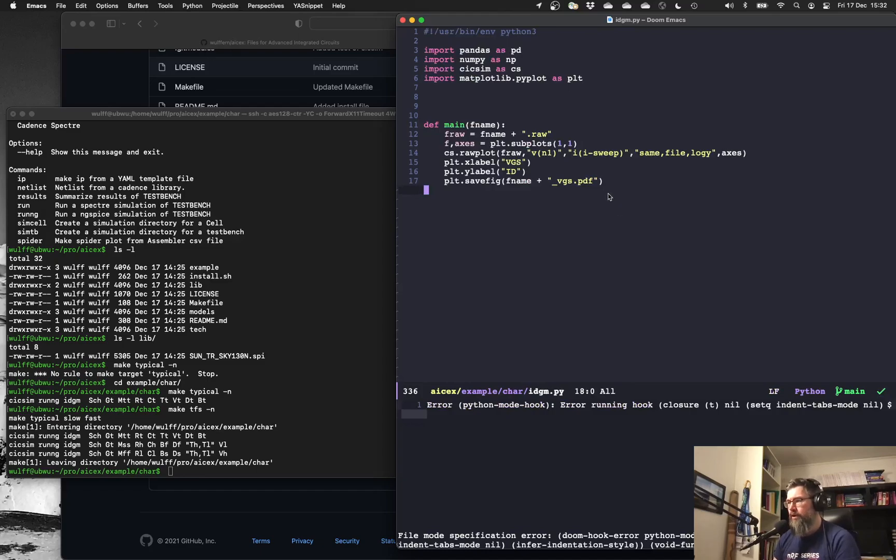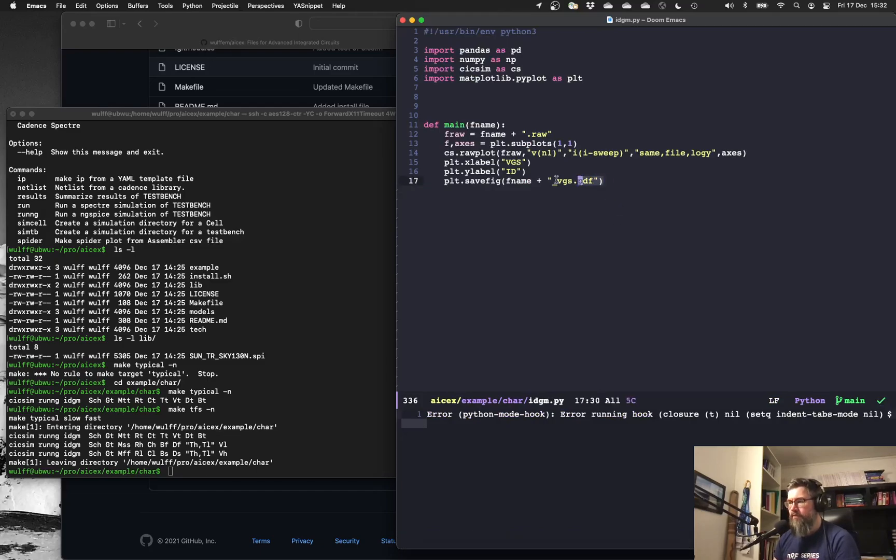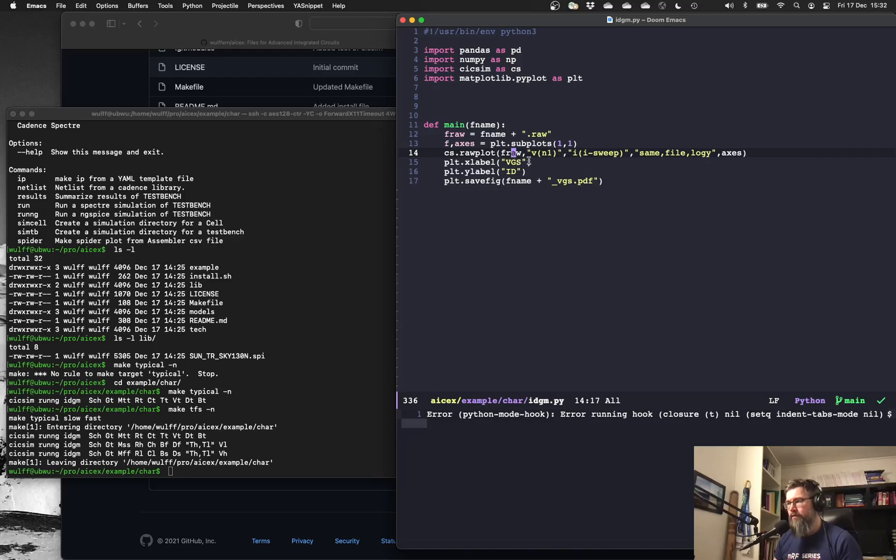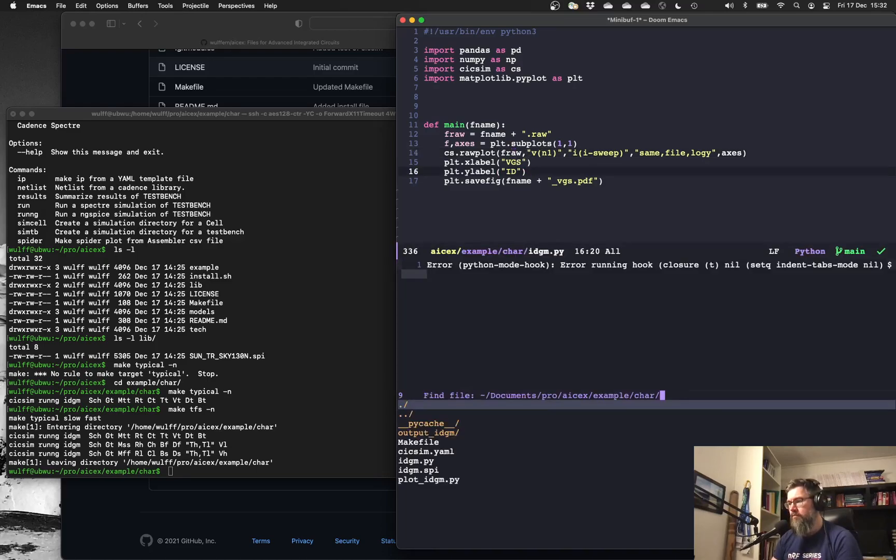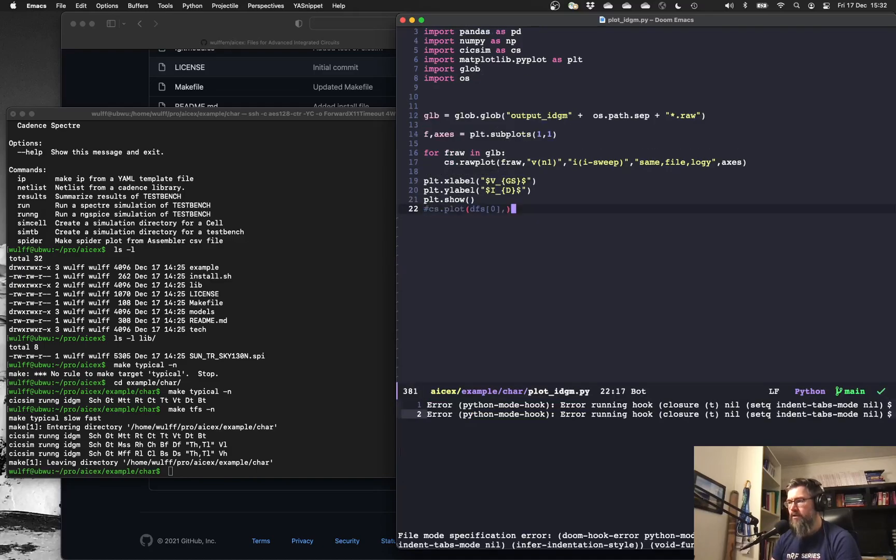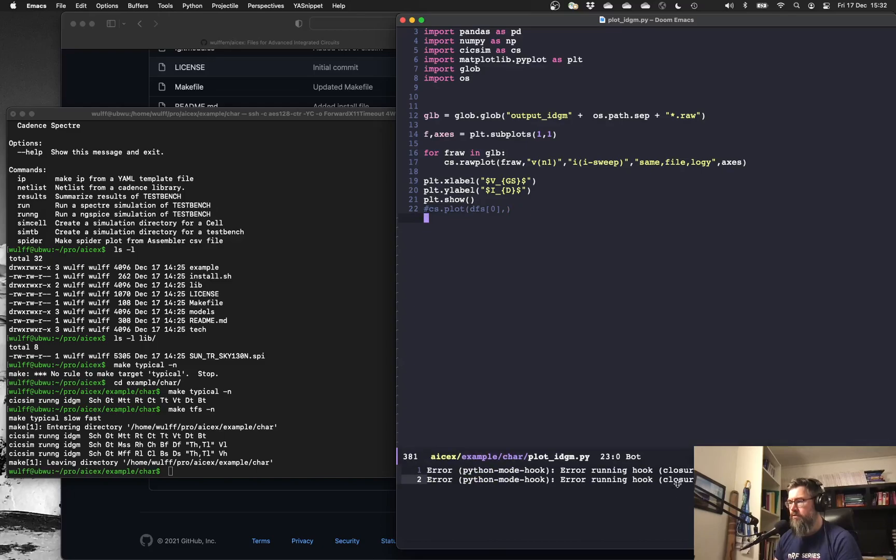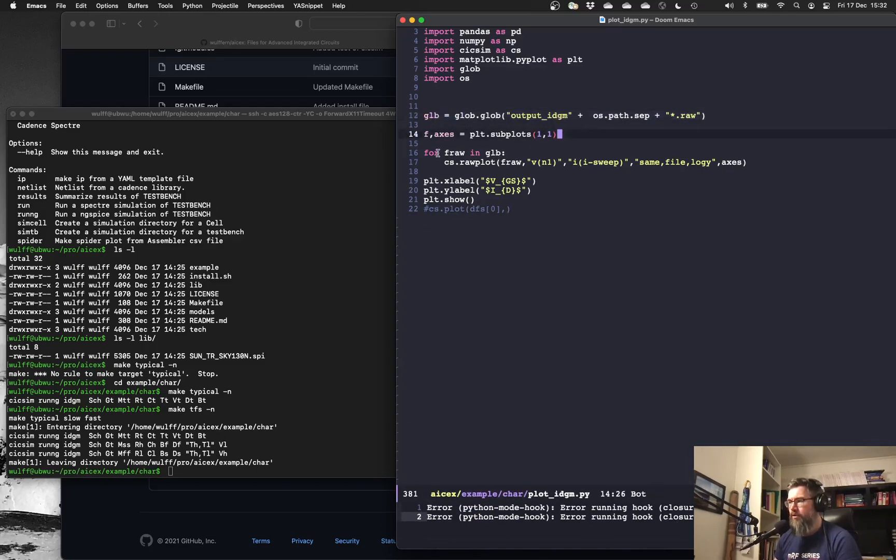Here it's using some functions inside cscsim to get the raw data from the ngspice simulation, import into a Pandas data frame and then plot that. Now, the plot that you saw initially, that's generated here. It finds all the raw files and makes a plot. And you can see the code for that inside cscsim.